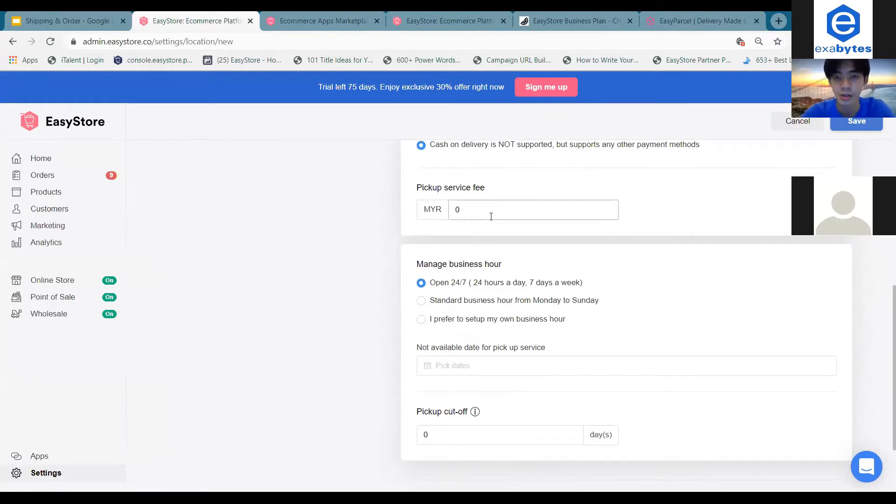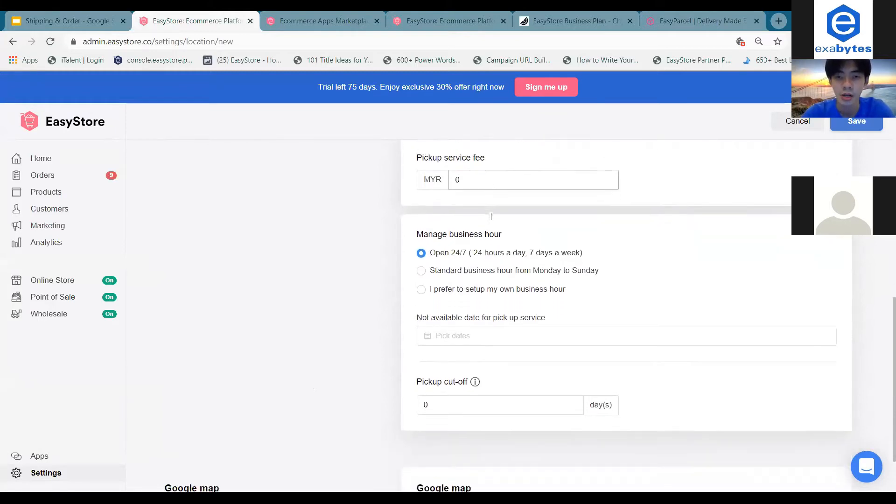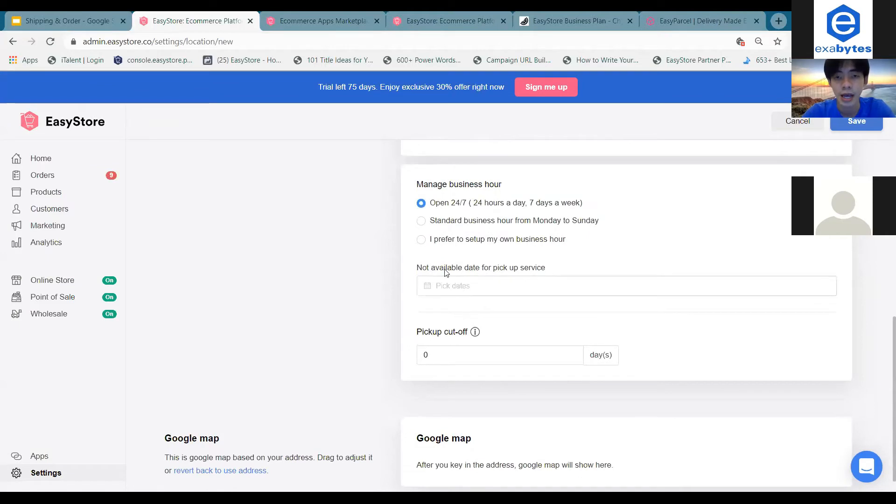So as default, it is on zero. And right here, this is where you can actually set up your own operating hours.